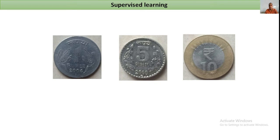These are the applications of machine learning and why it is important. There are three types of machine learning: supervised learning, unsupervised learning, and reinforcement learning. We will look at each type with an example first and then define the terms.